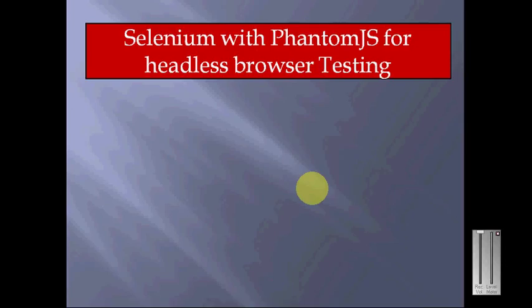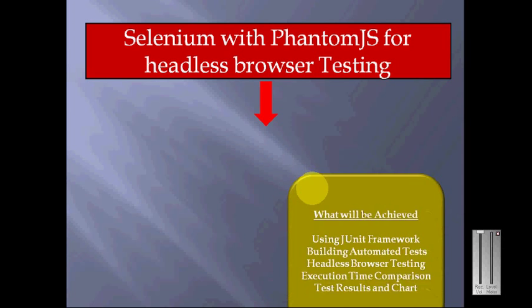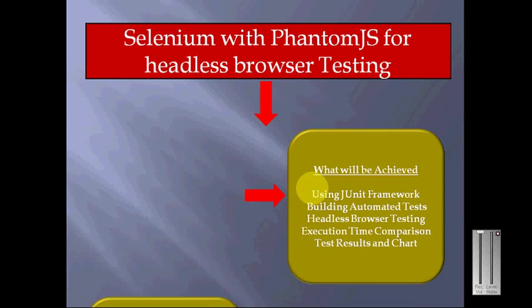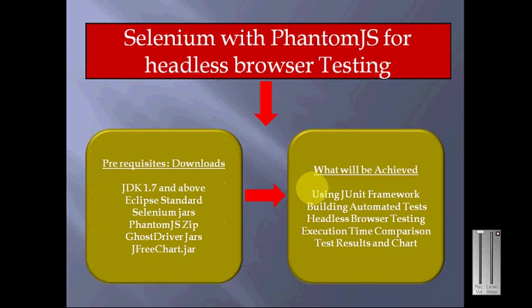Okay, this video demonstrates PhantomJS integration with Selenium for headless browser testing. The prerequisites include downloading JDK 1.7 or above, Eclipse standard, and the latest Selenium jars.